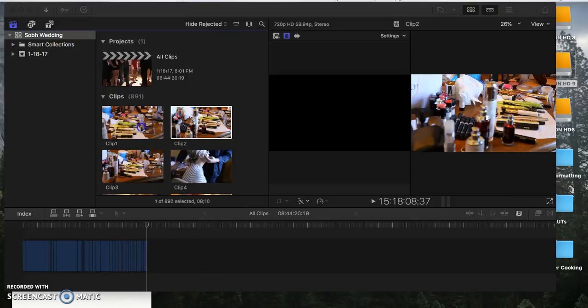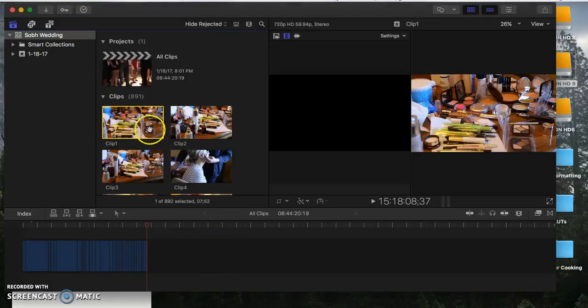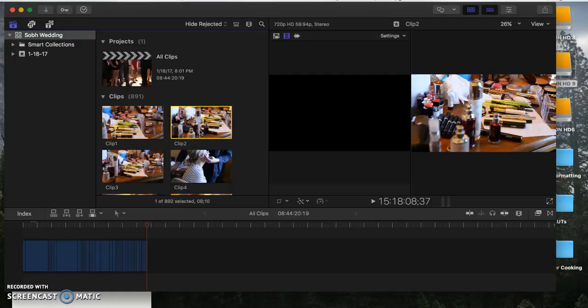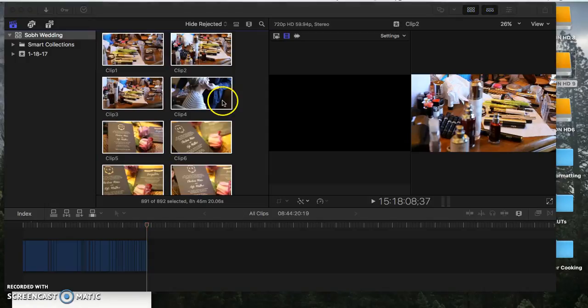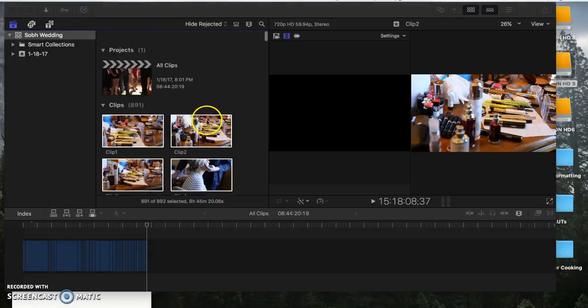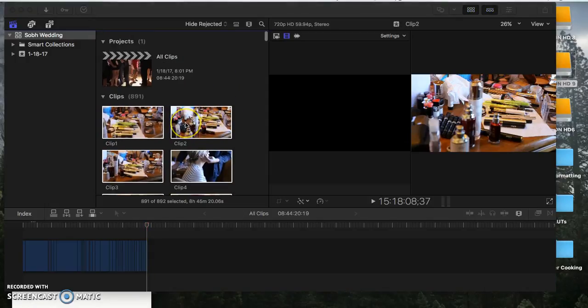Okay, so go into your library here and click Command-A. That should select all of the clips. It might be running a little bit slower. Okay, once it selects all,